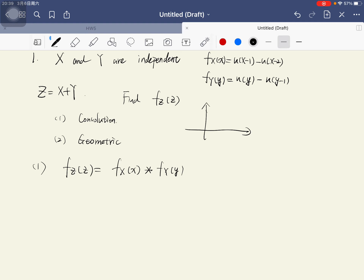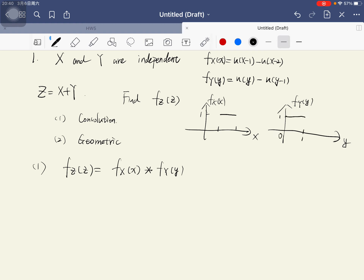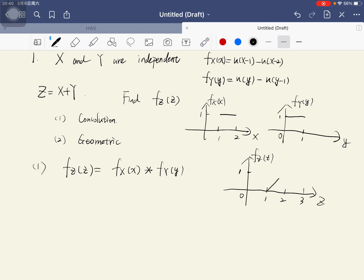We can find that the graph of x is from 1 to 2 with value equal to 1, and the graph of the density function of y is from 0 to 1 with value 1. So the support of z ranges from 1 to 3, and the density function is shaped like a triangle with a maximum value of 1.